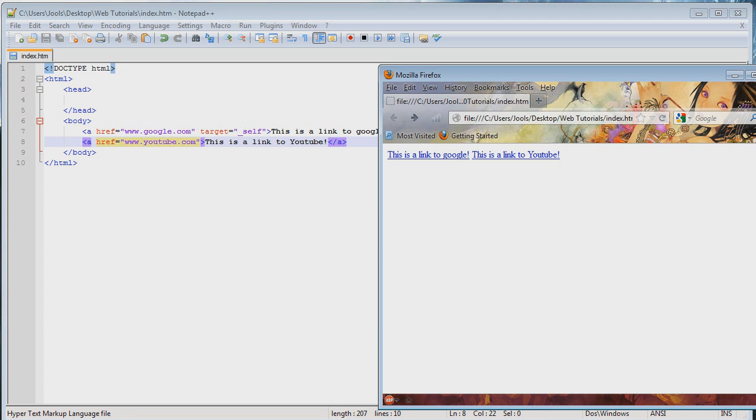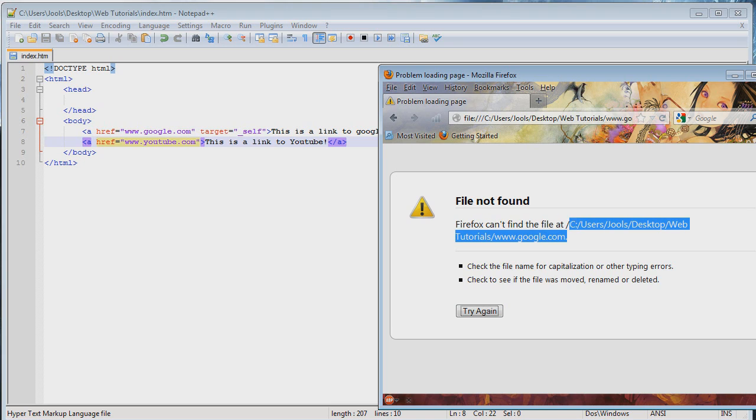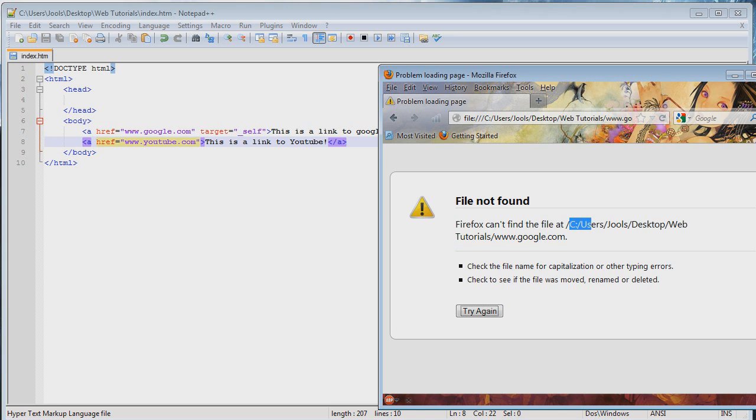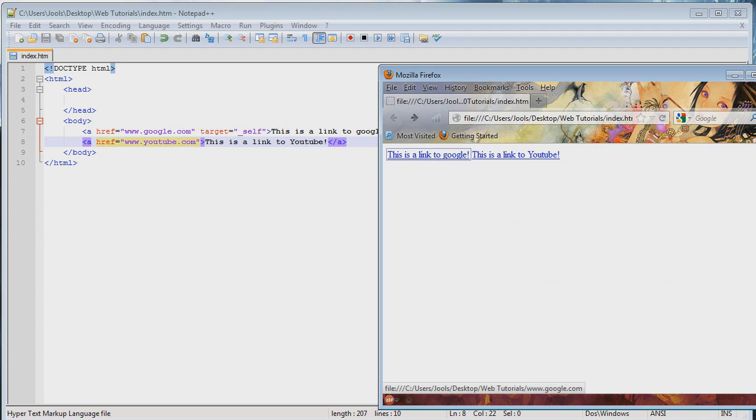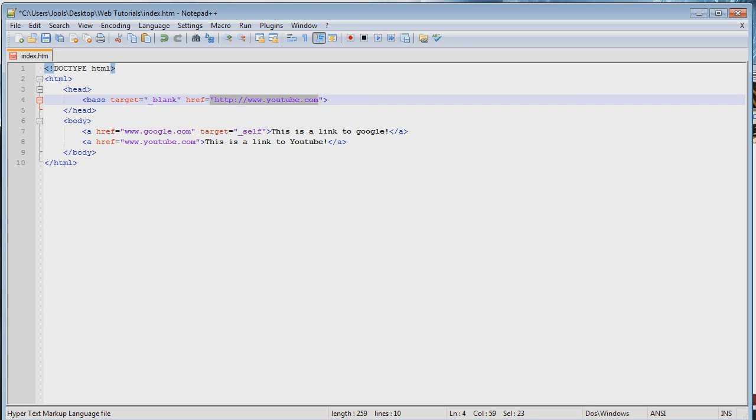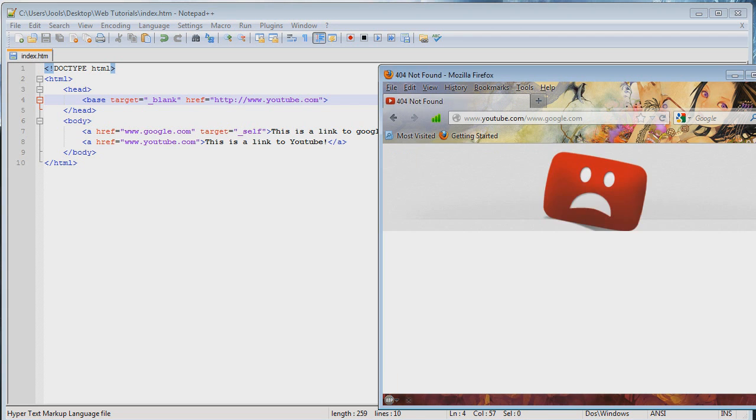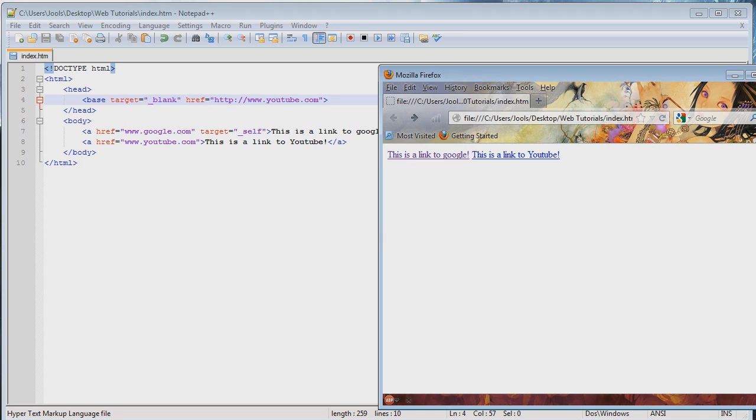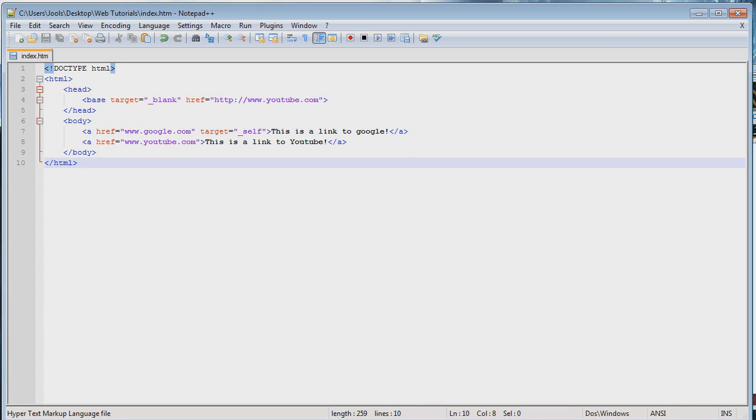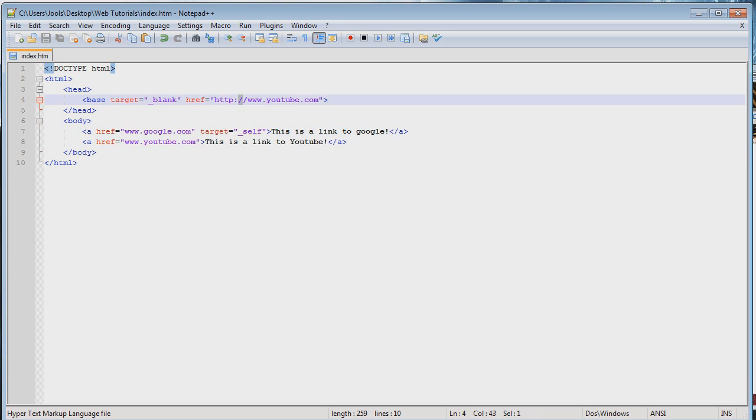So instead of going to google.com, you'd be going to your c drive slash user slash your username slash desktop slash wherever you saved it slash google.com. And that doesn't make any sense. But what if we add back in that base tag with the href, which resets the default location? So let's save that. Let's go. Now when you click this, it's going to try and go to youtube.com slash google.com. You see what's happening here? It's adding this onto any link that you put up without the whole http:// forward slash forward slash.